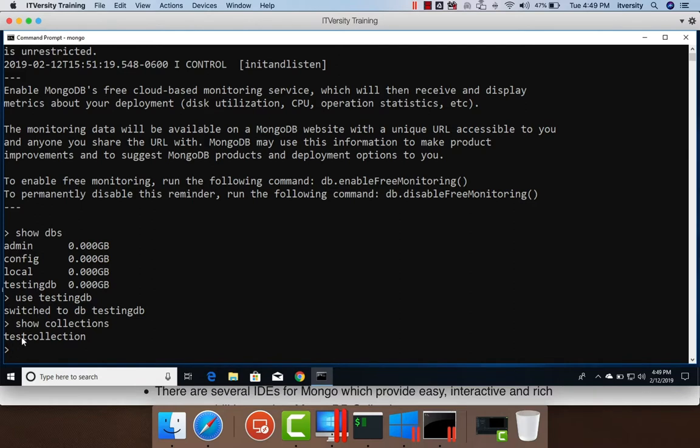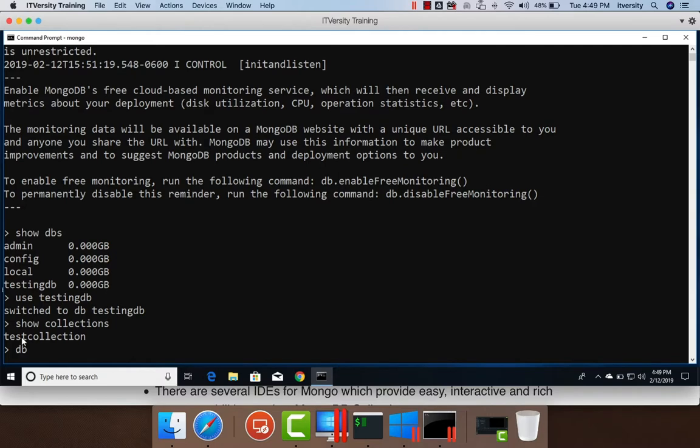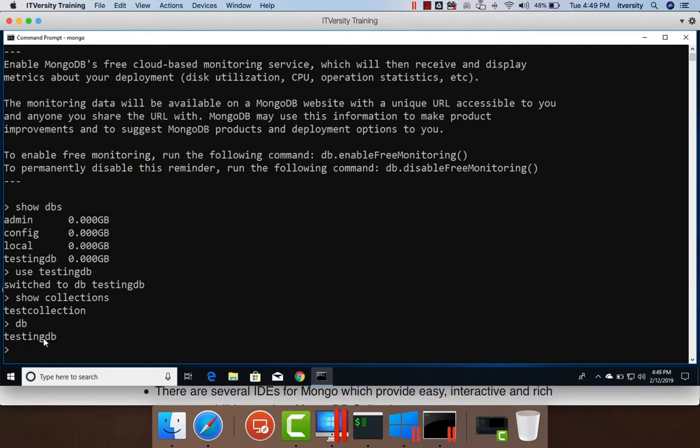However, when it comes to document, we have concept of nested documents and all those things which are not very common with respect to regular tables in RDBMS. That being said, now to create a new collection, you can actually either use create command or we can just say DB. DB is nothing but an object pointing to our testingdb database because we have said use testingdb.